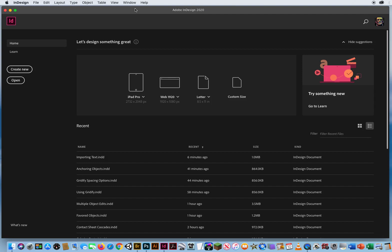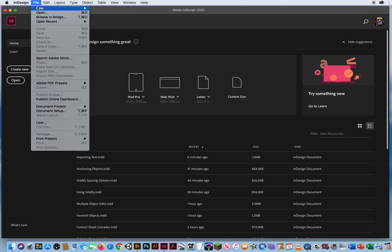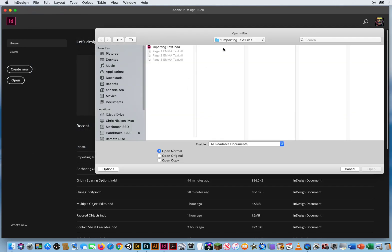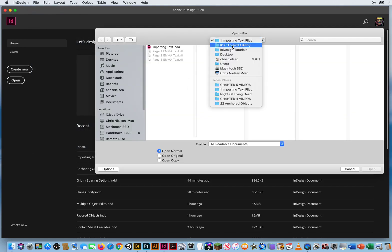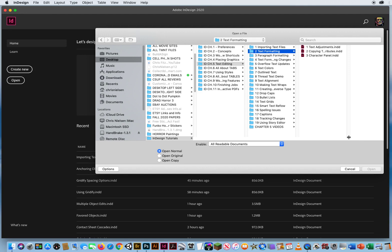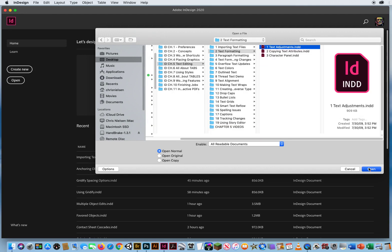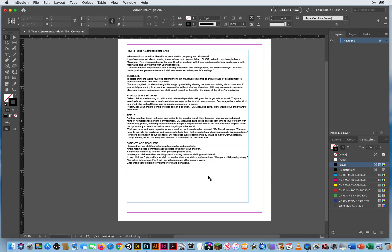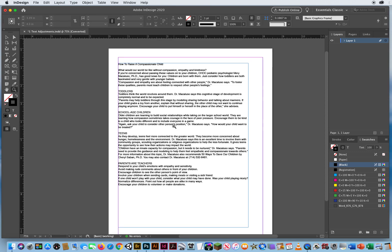In this tutorial I'm going to go over your basic text formatting options. I'm going to go to File and Open. In Chapter 5, Folder 2, I have three files here and I'm just going to start on the first one.